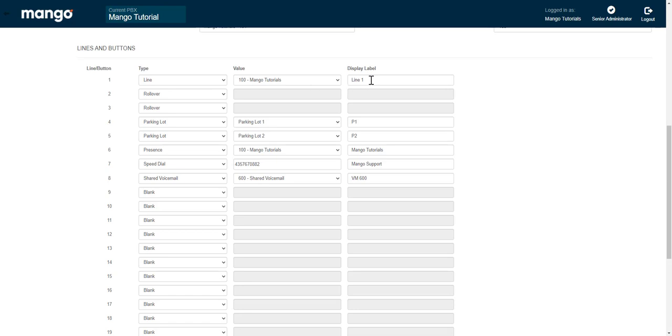You can change the display label. Instead of calling it line one, you can call it something else. However, your additional lines two and three will not be able to be changed. So we recommend just leaving this the same so it's all uniform.